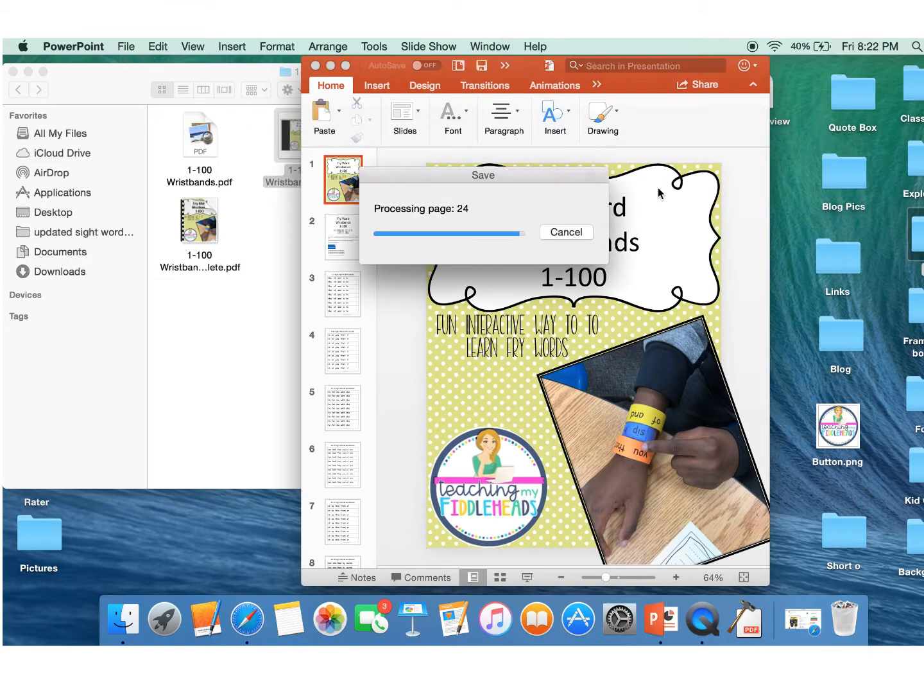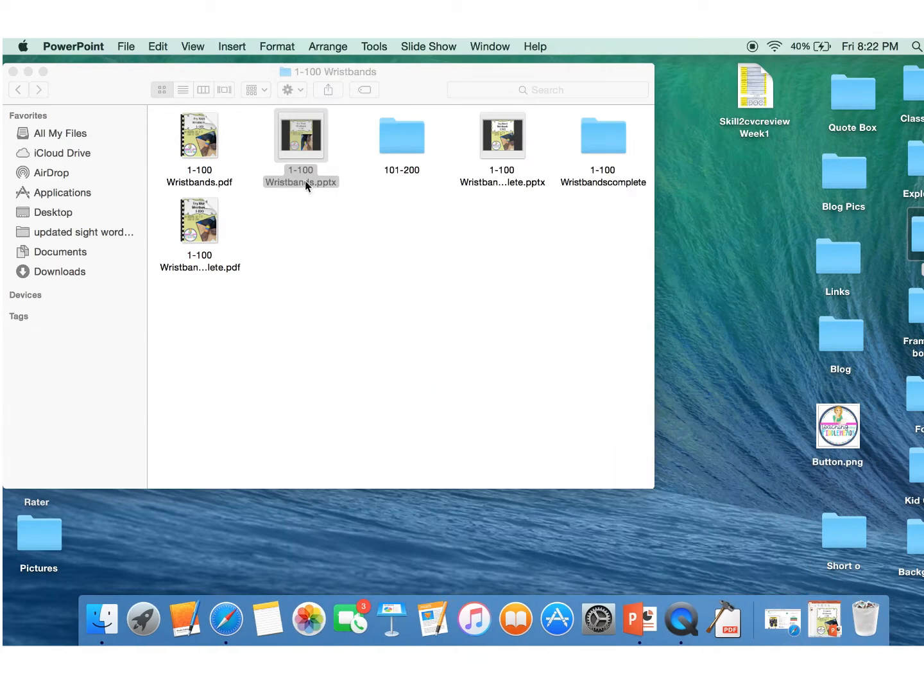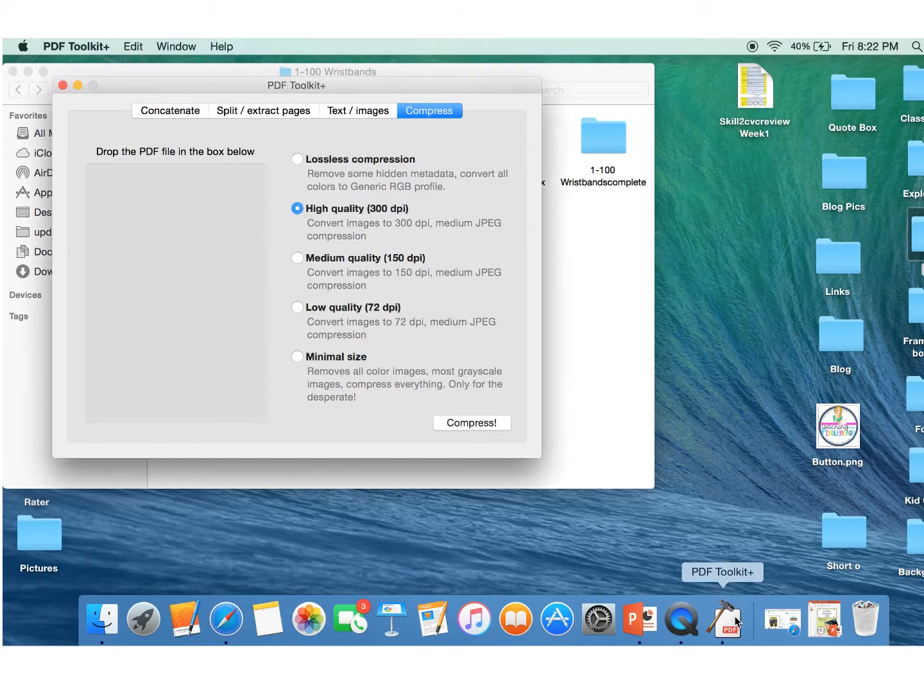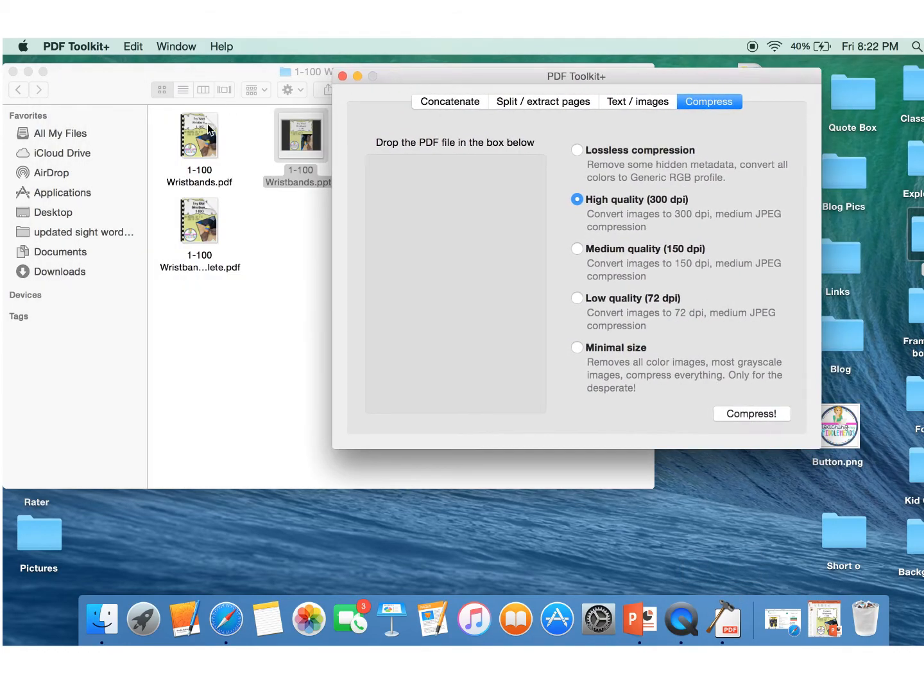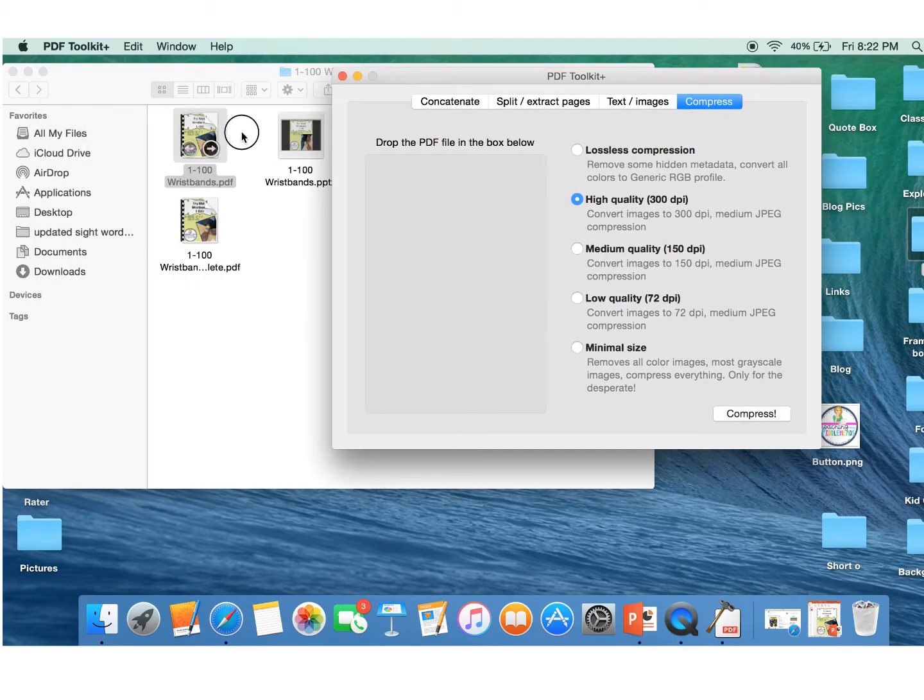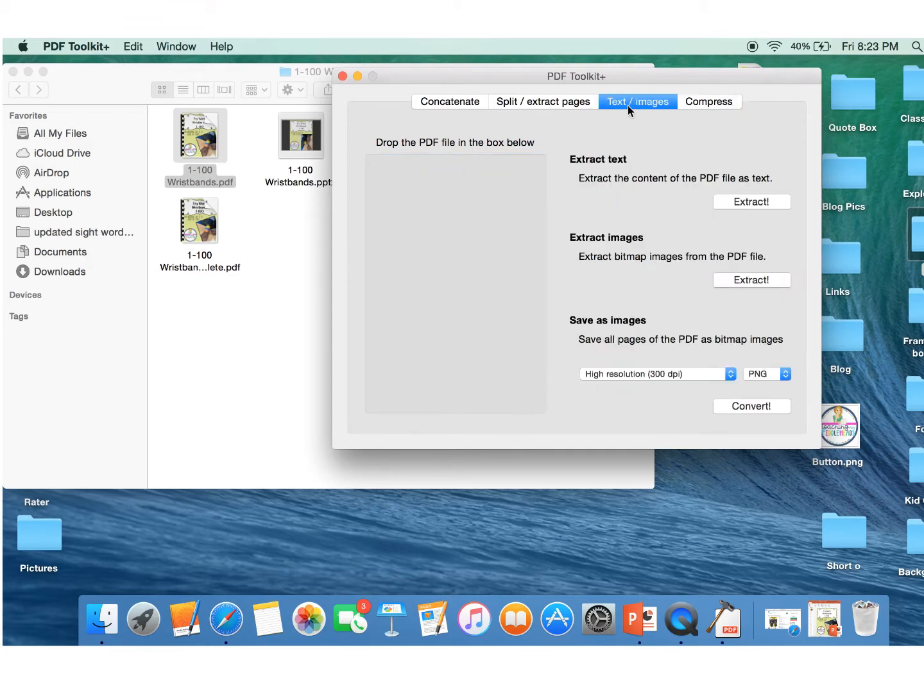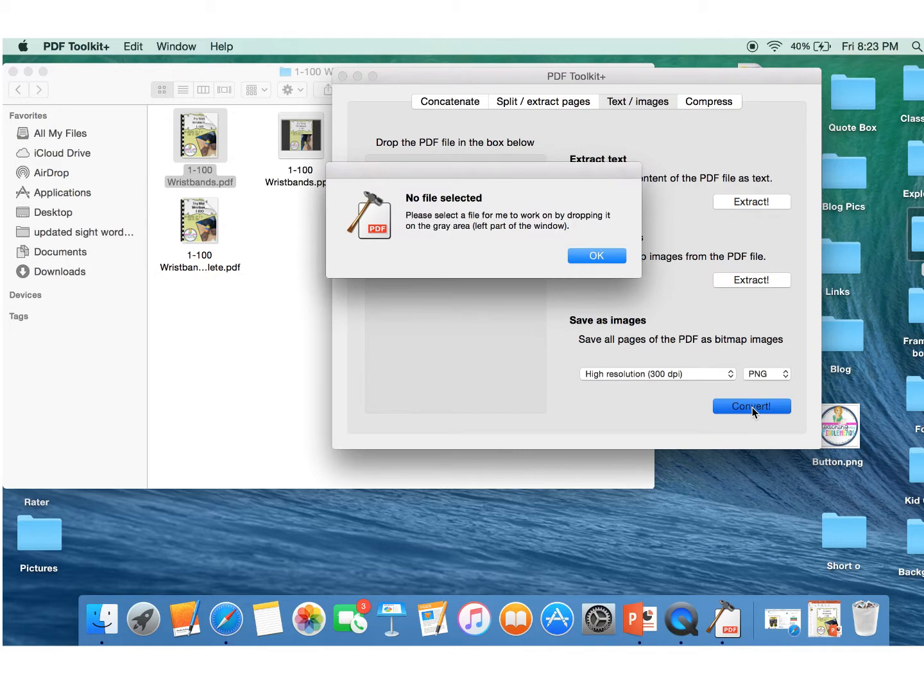So then we're going to take this, minimize this here. So I've got my product right there. We're going to take this and we're just simply going to drag that into here. And we're going to click on this text images here, and we're going to high resolution 300 DPI and we're going to convert it into a PNG. You could do a PNG or a JPEG. It doesn't really matter.